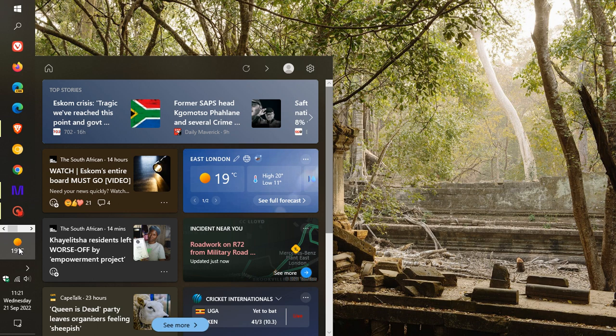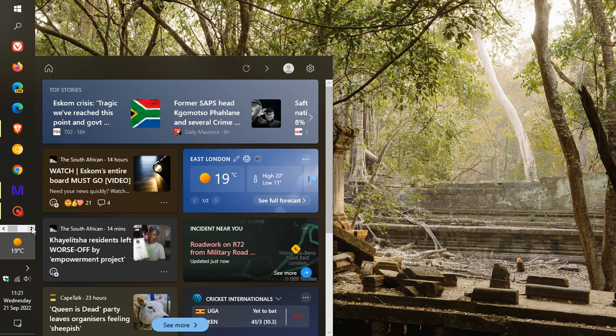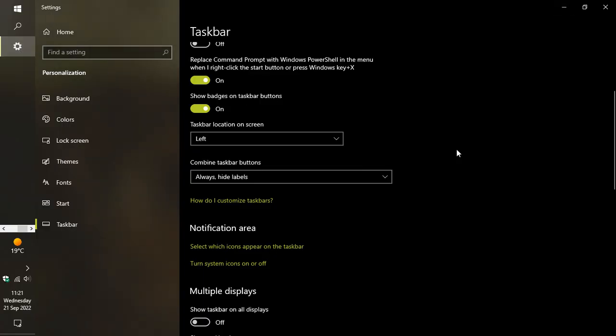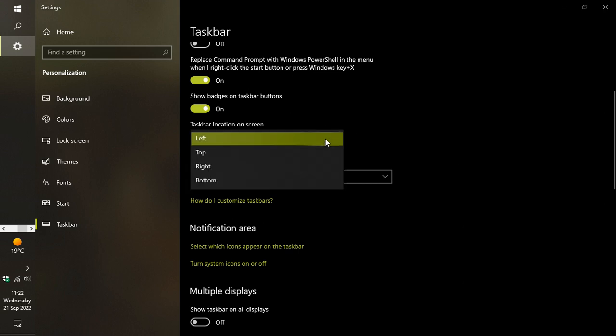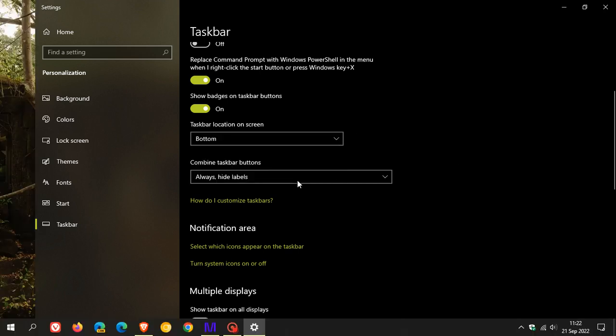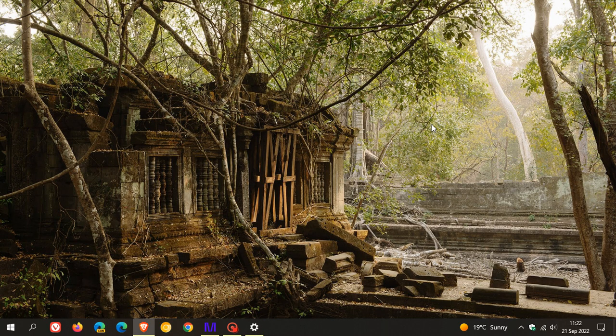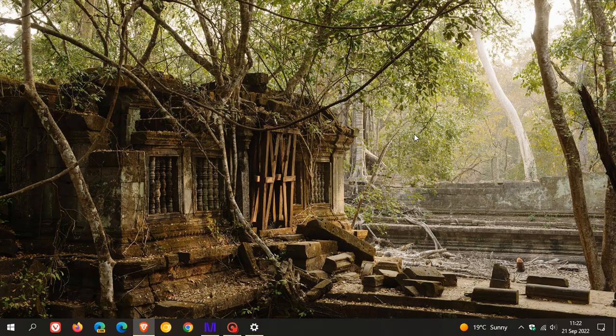And this will apply to having your taskbar at the top of the screen and also to the right. So news and interests now, it applies to all orientations now of the taskbar, not just being at the bottom as it previously was. So let's just pop that back to the bottom and there we go. So I think that's a nice handy new feature regarding news and interests.